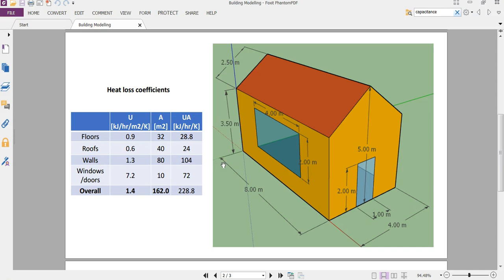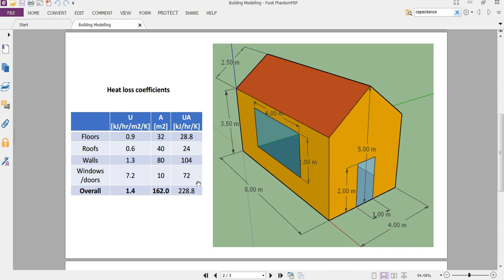So here I've estimated some U values for each of the surfaces, and based on these dimensions for this building, we have the areas for each of these surfaces. That will give us an overall UA value, and then a total UA value for the whole building and a total surface area, which we'll also use.